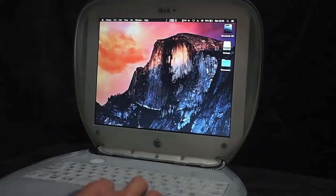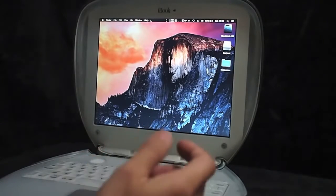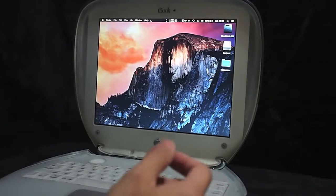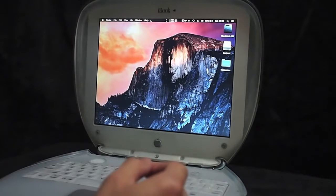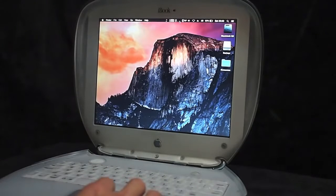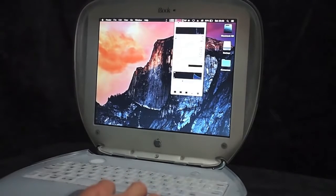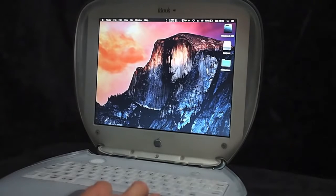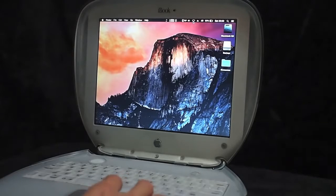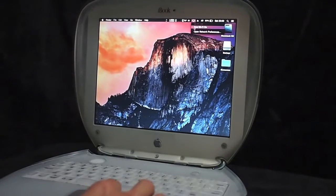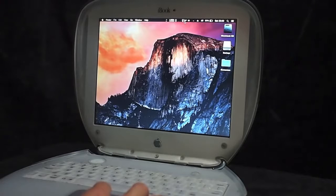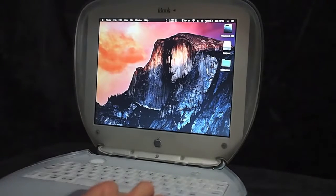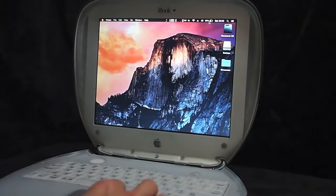This is the menu bar which provides the data, the statistics of this iBook. This is the CPU, the upload and download status. I have the Wi-Fi off. Now I turn it on and the temperature here, the speaker volume and the battery status.